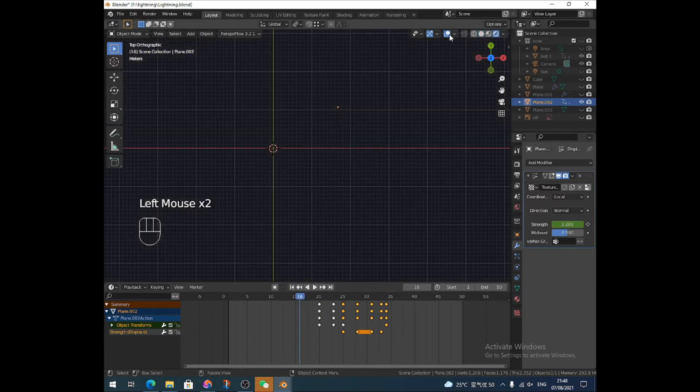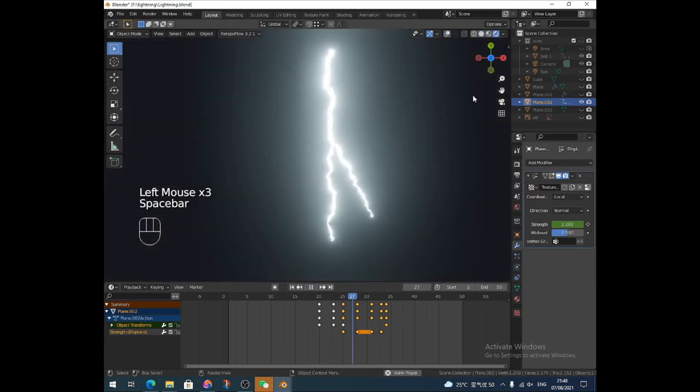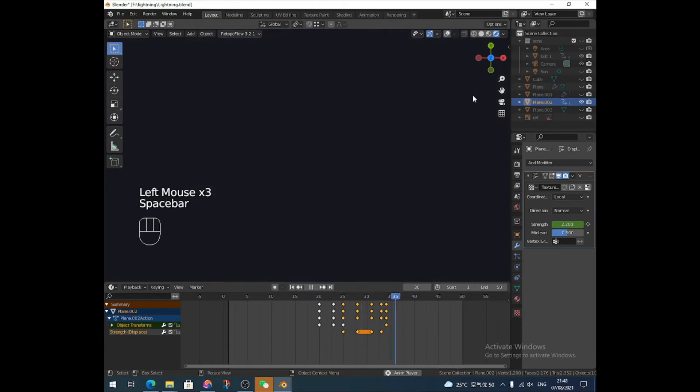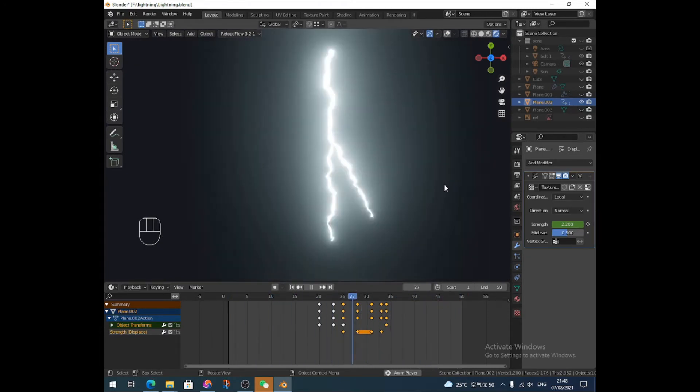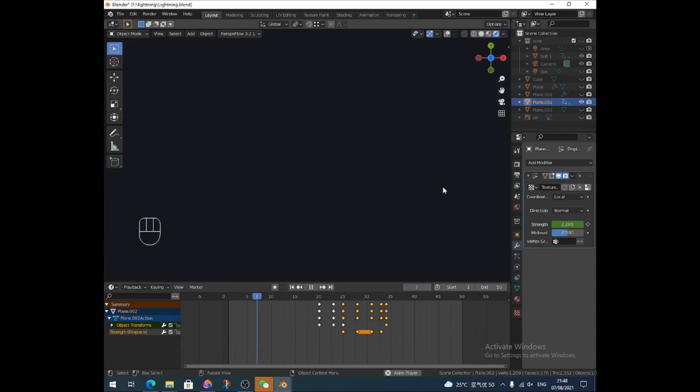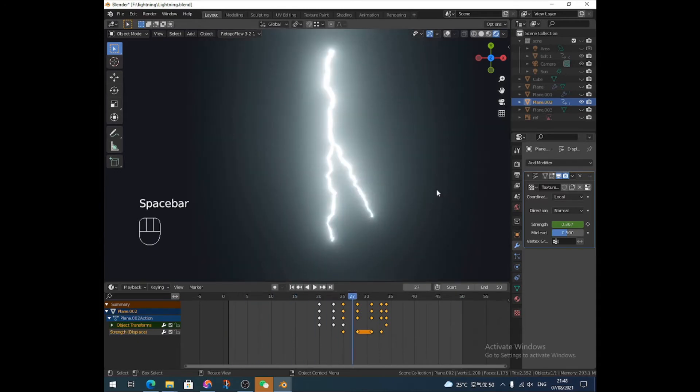So now if we play that, let's put that on so you can see everything. Yeah, it's so fast you can't even see the difference. Okay.